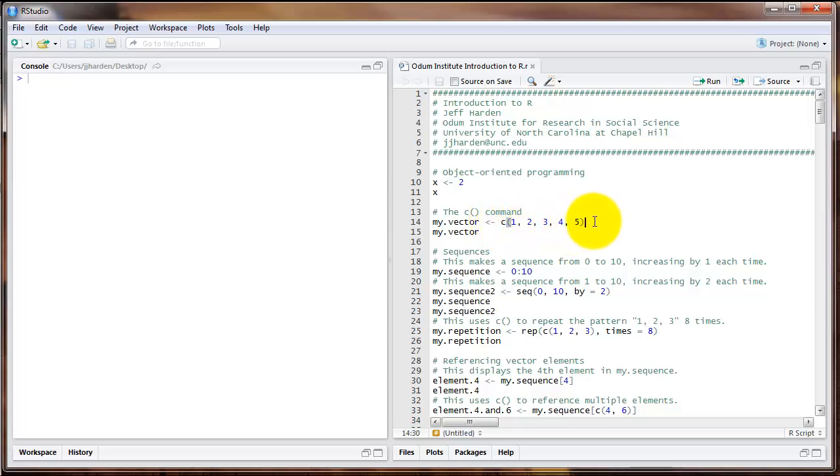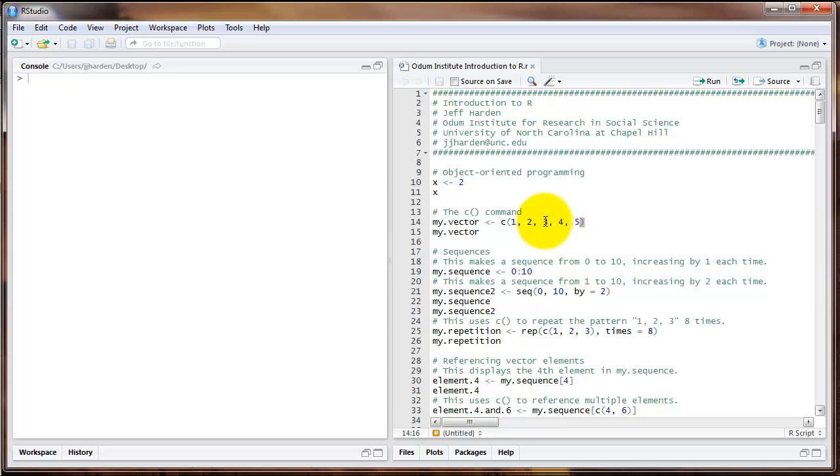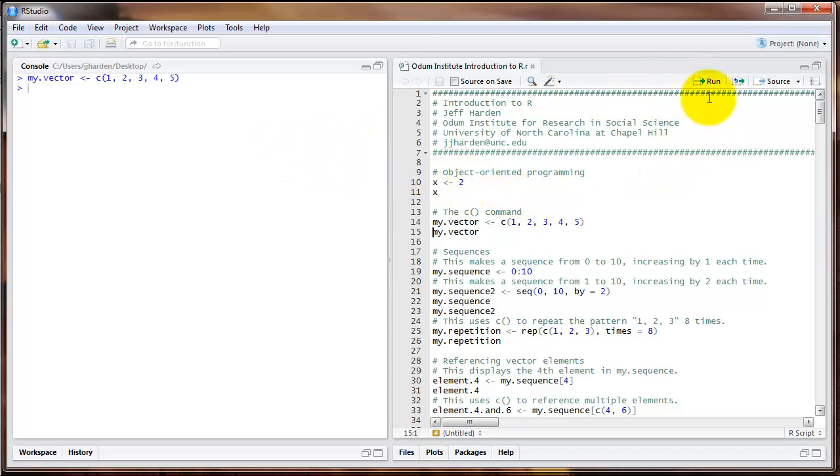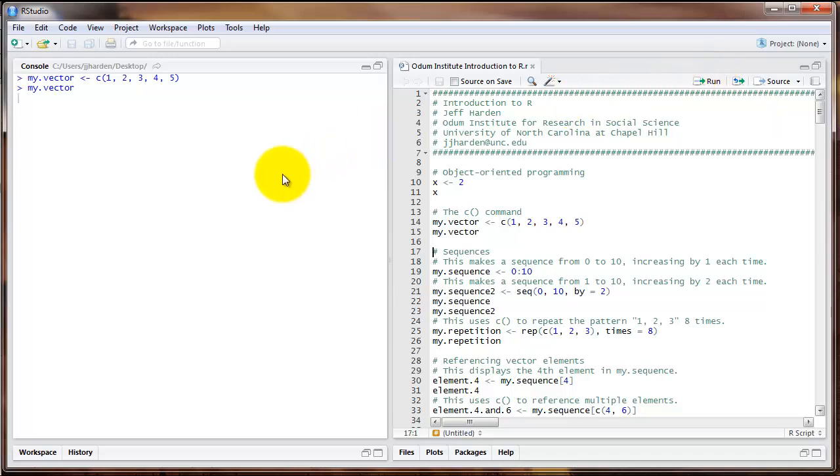This highlights the basic idea behind pretty much every R command that we'll use. We start with the command name, then an open parentheses, then arguments inside the parentheses. In this case, the arguments are simply the elements that we want to put in this vector. I can run that line, then I can run the line that just has the name of the object to print it out.